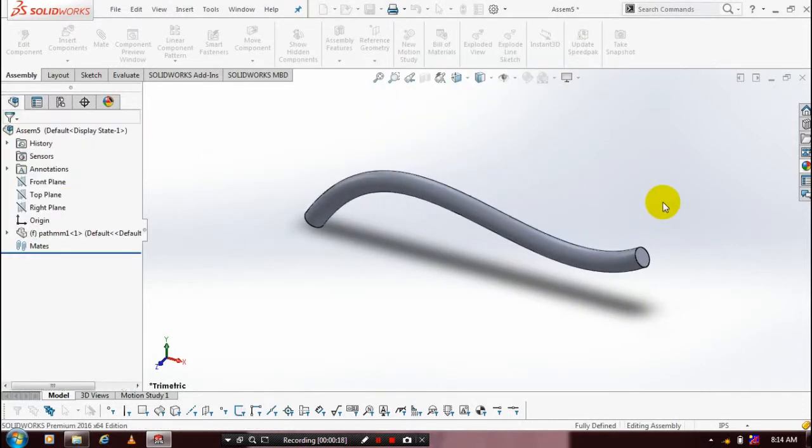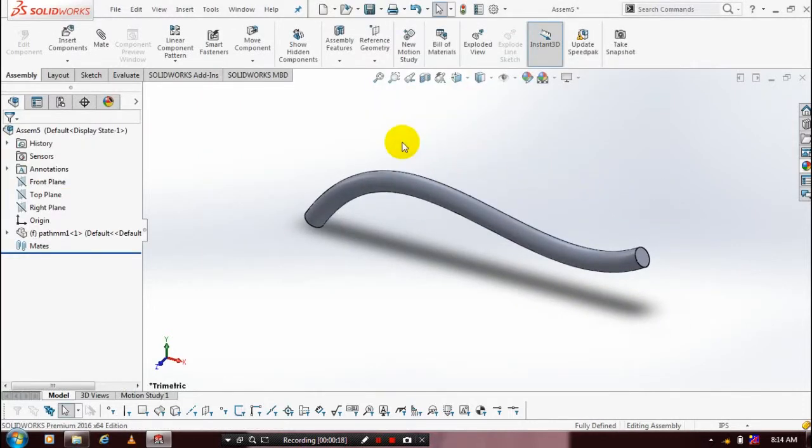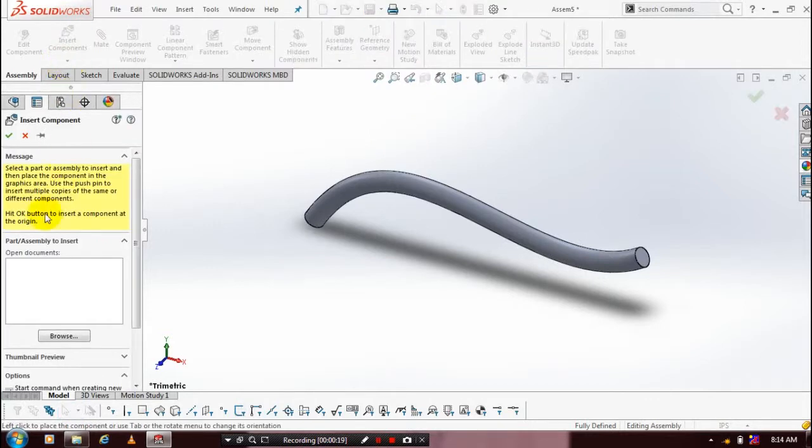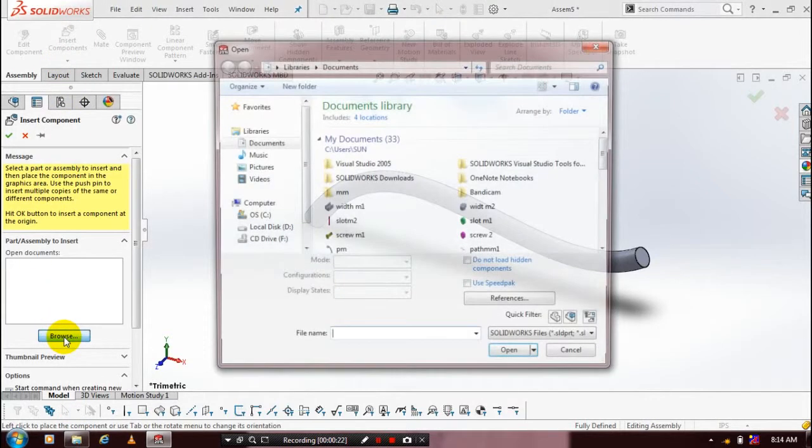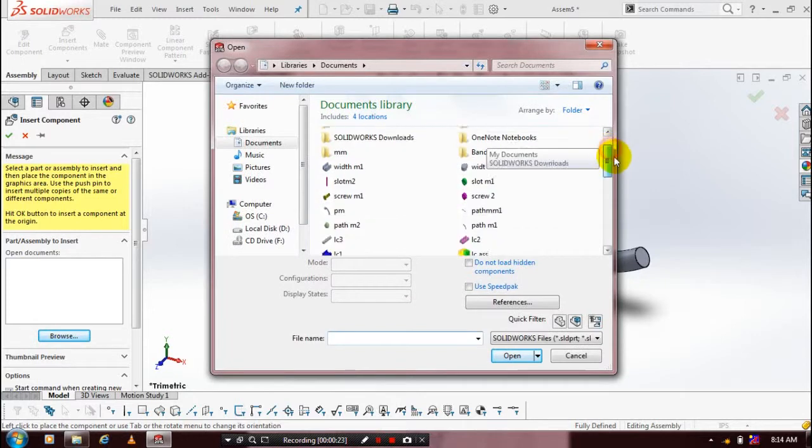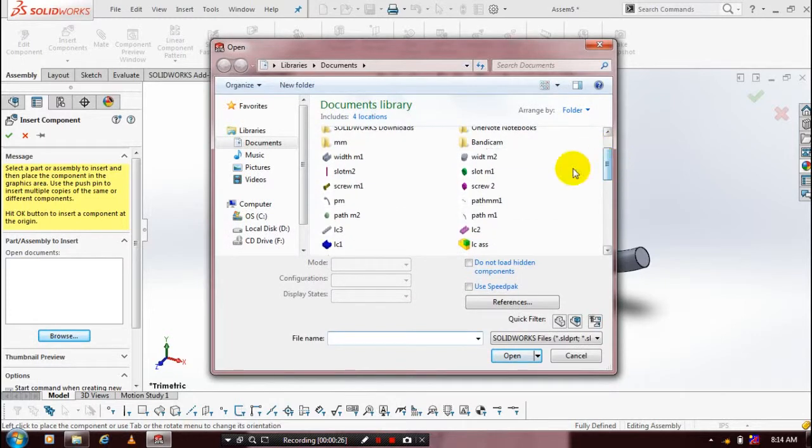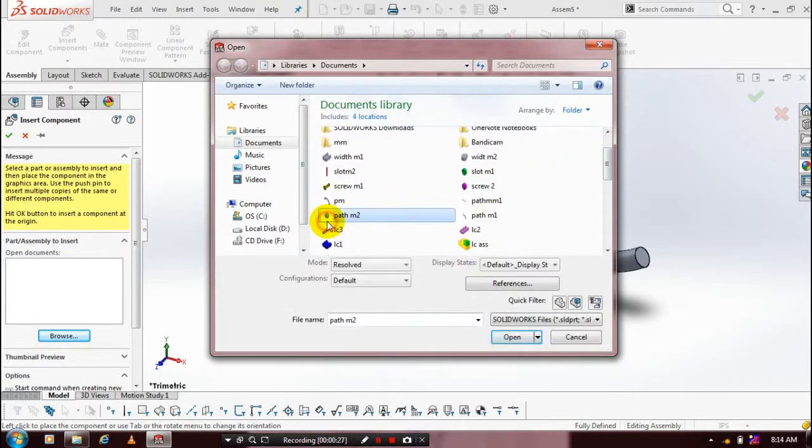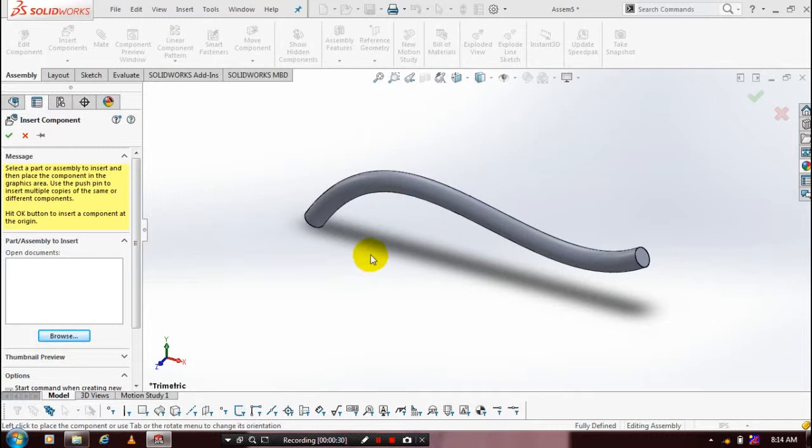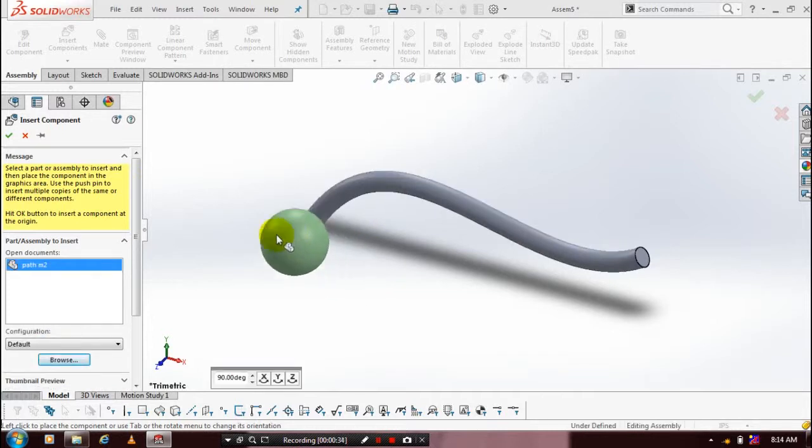Then we need to insert one more component. Browse our component and place it at the required position. Now we are inserting two components successfully.